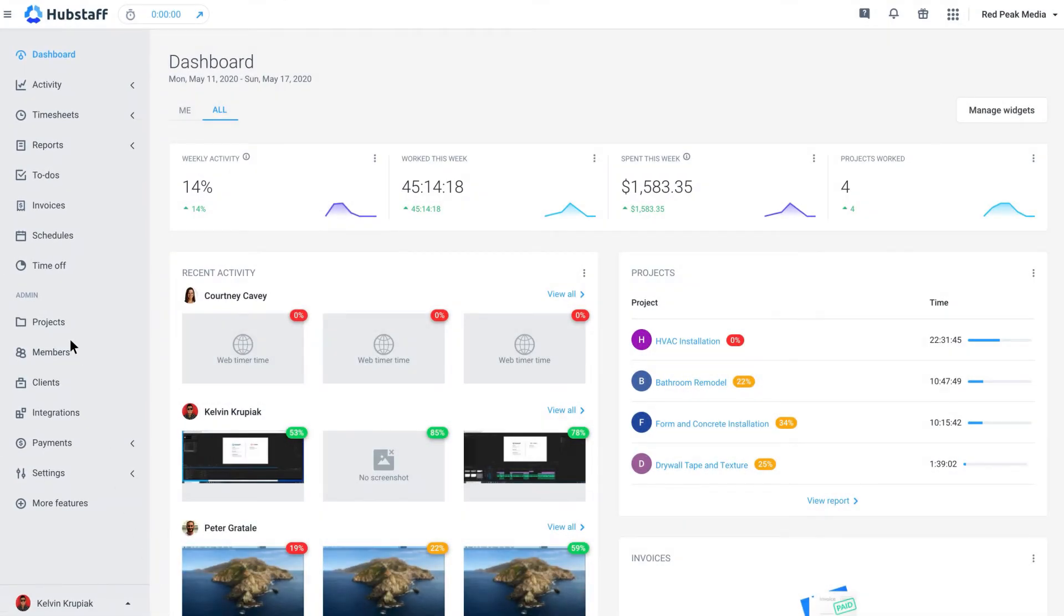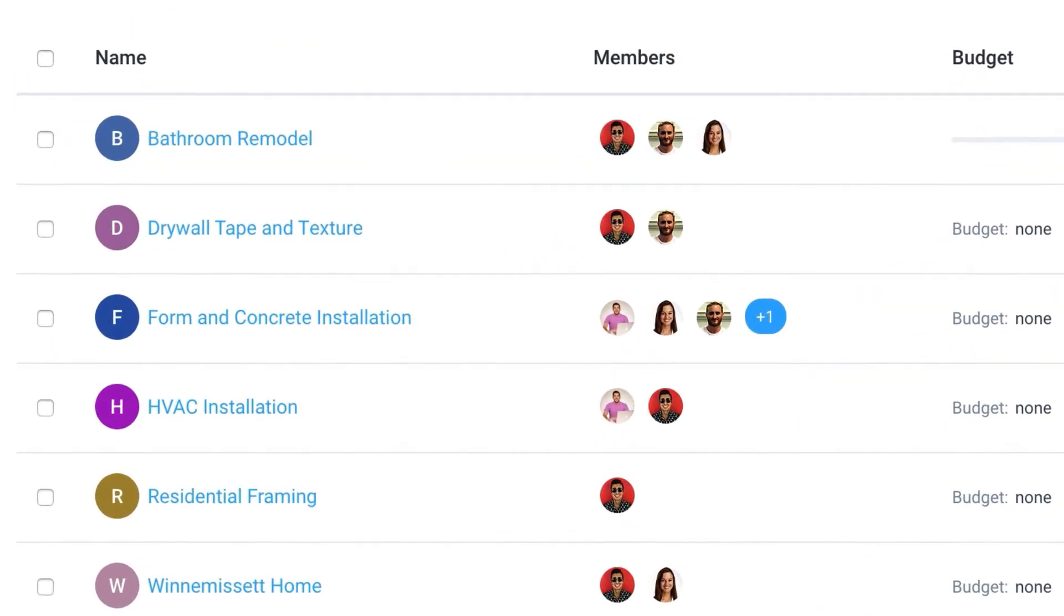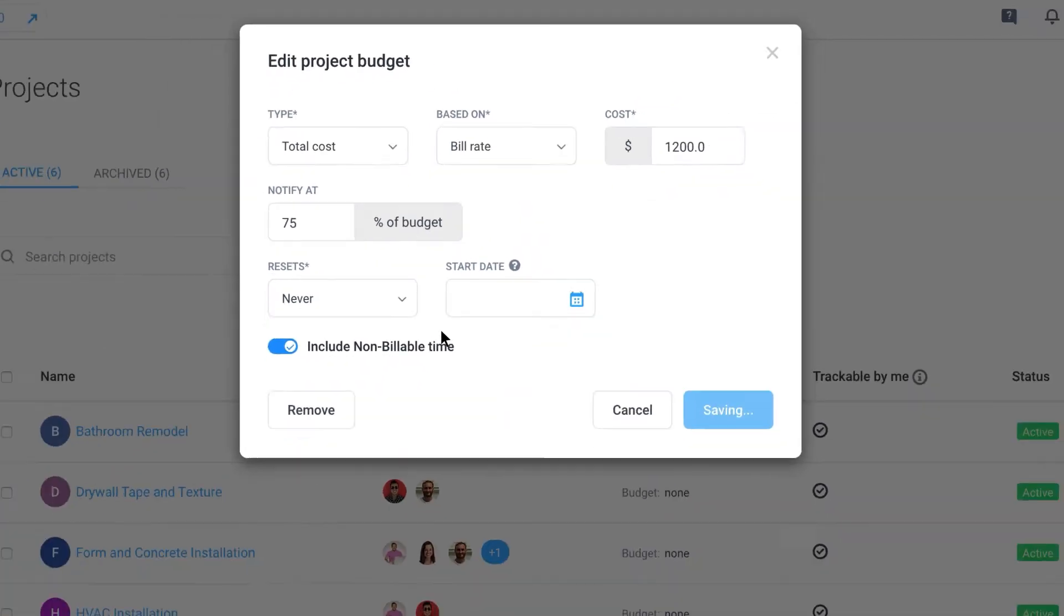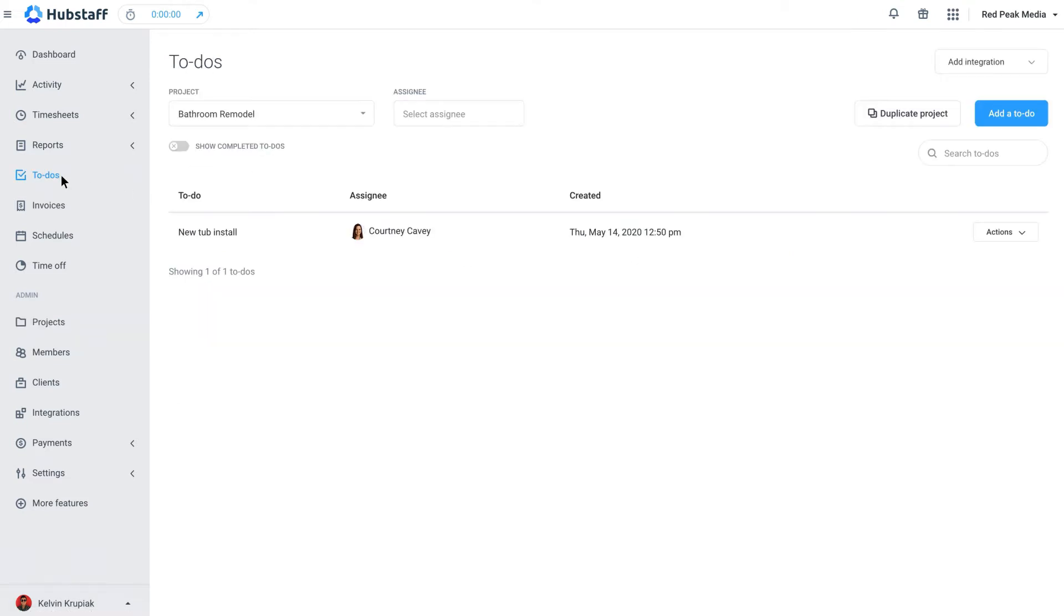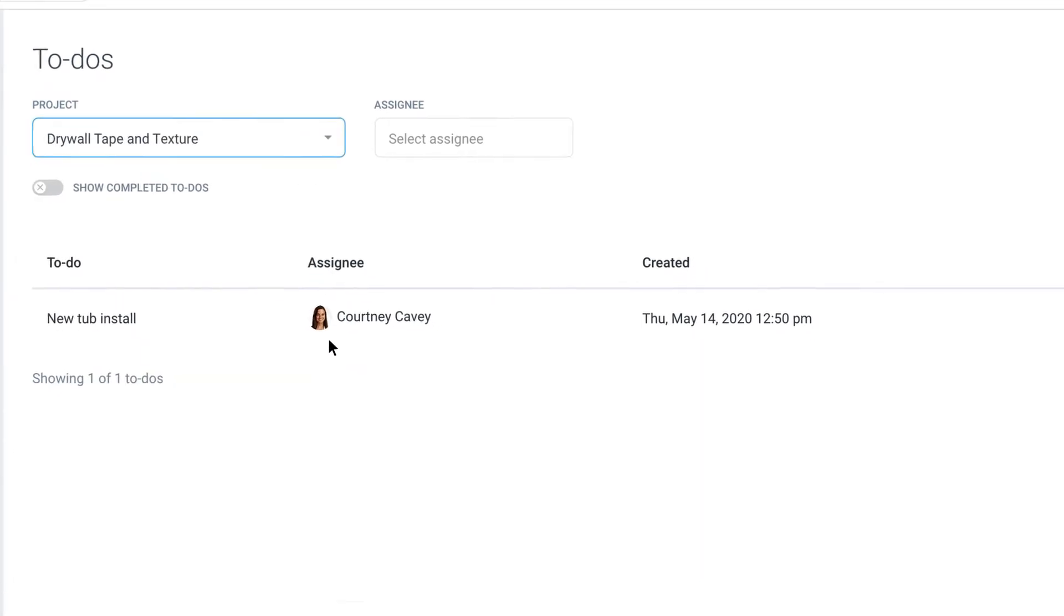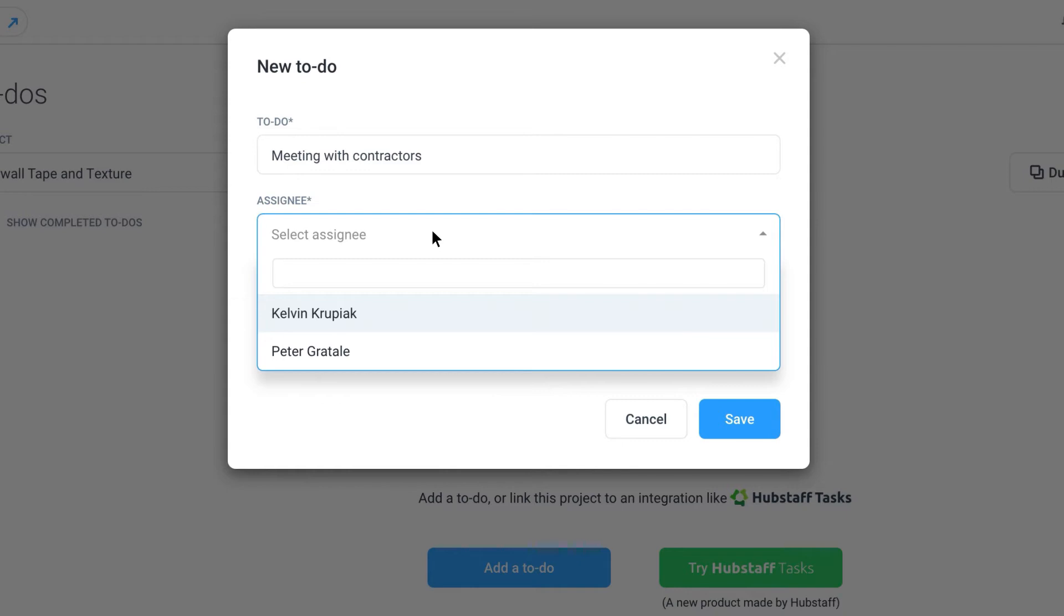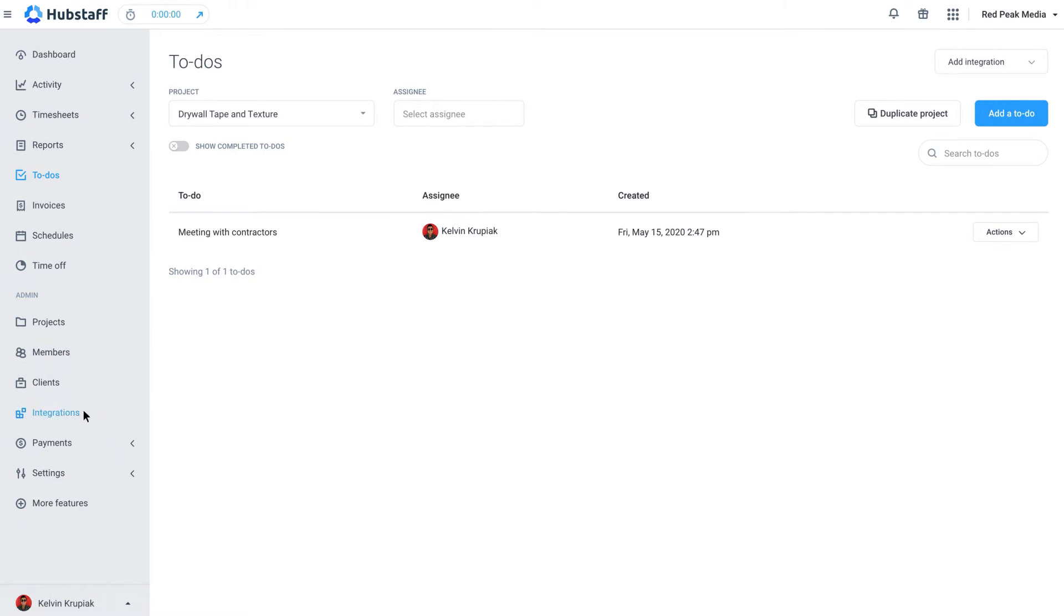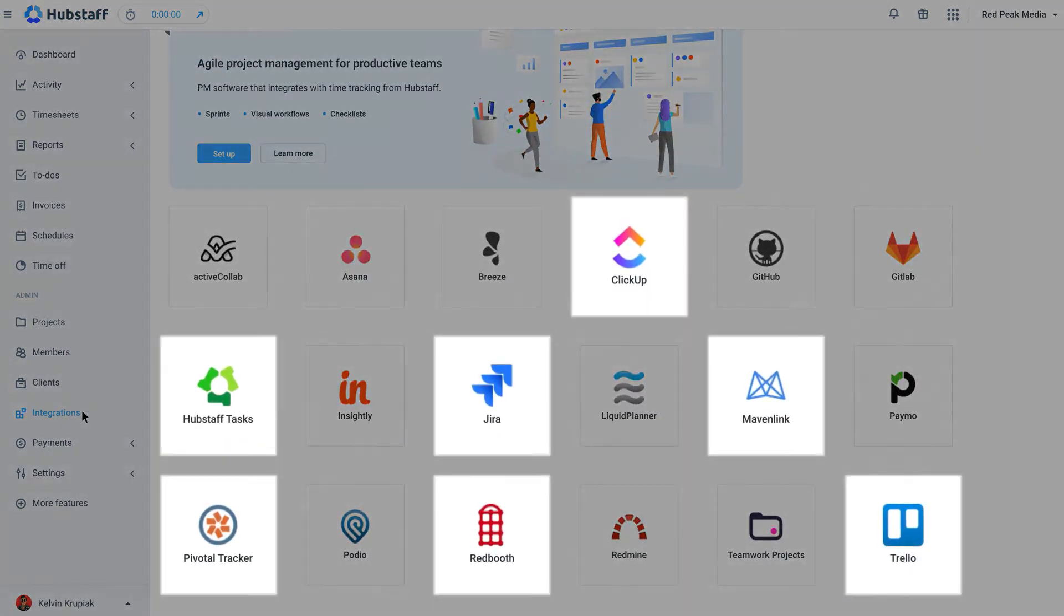In the projects menu, you can assign team members and create budgets. Each project has its own to-do list, which are the steps your team will take to complete it. Create them in the to-do section or add an integration to import everything from another project management tool.